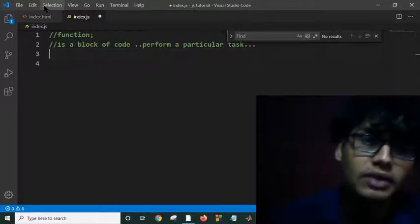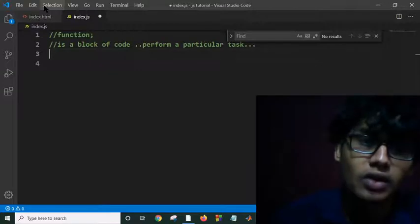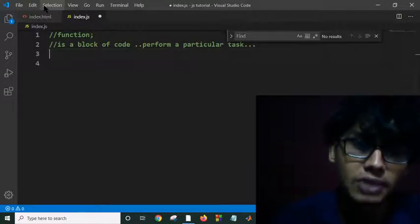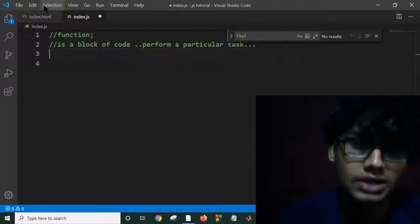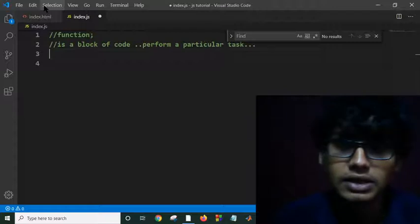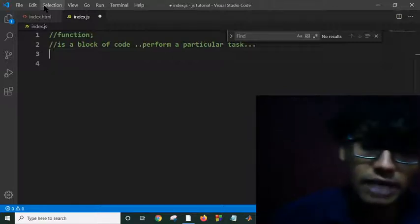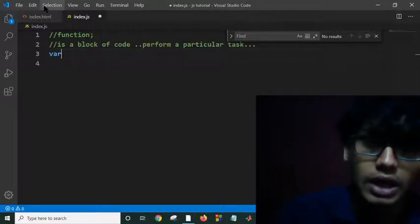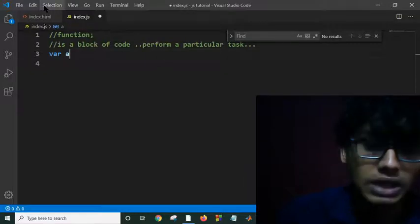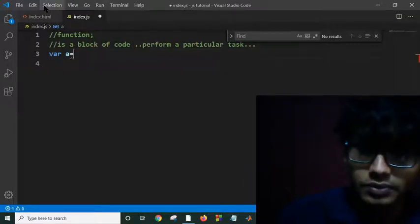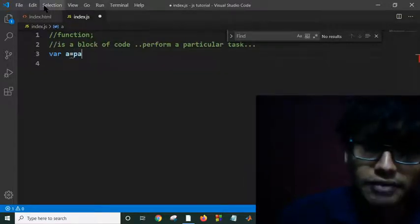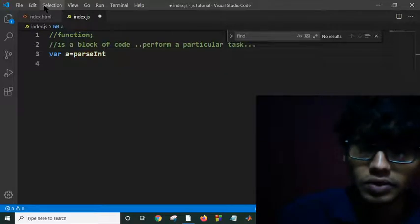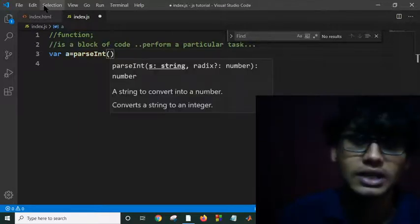When you need this type of function, you just call the function. I think that's not clear to you yet. Suppose I am declaring two variables and taking input from user. You know the parseInt keyword basically converts my prompt input as integer.